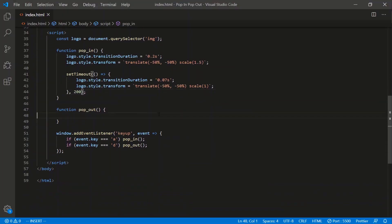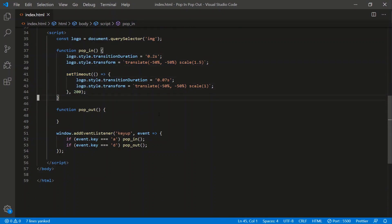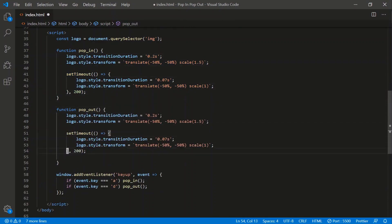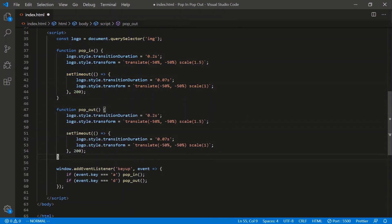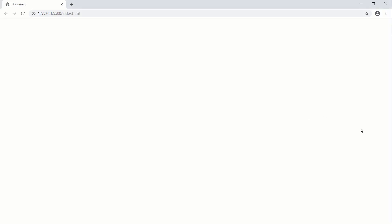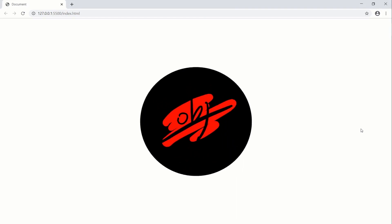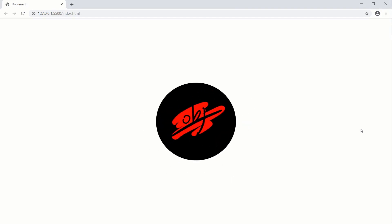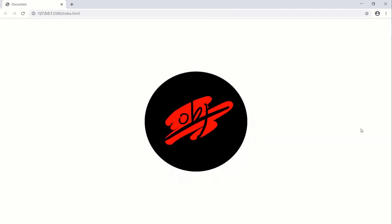So that's the pop-in. For the pop-out, we'll just reverse the logic. Copy all this, paste it here — expand it to 1.5 initially, then shrink it down to 0. Same timings. Let's see what it looks like. Press A, we pop in. Press D, we pop out.